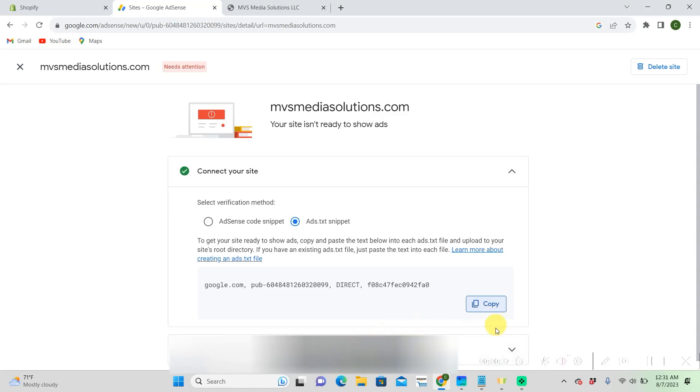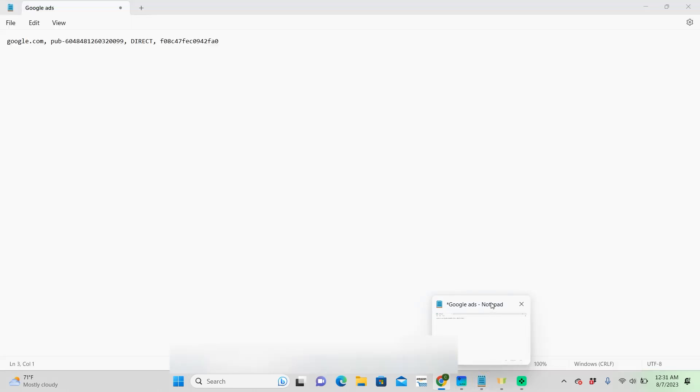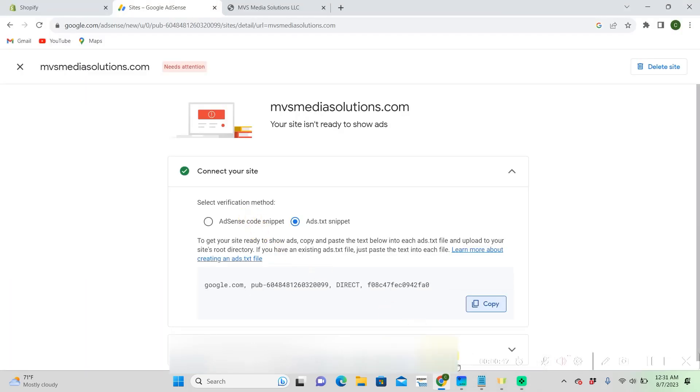And then you're going to want to go to your notepad or whatever you have on your computer to create a text file. And then you're going to want to paste it on your notepad.